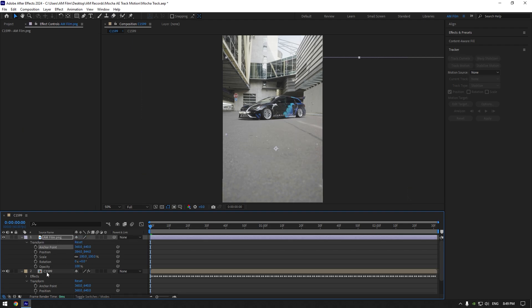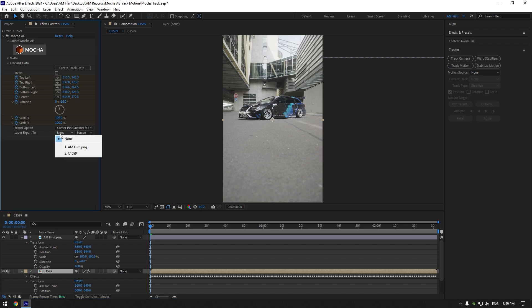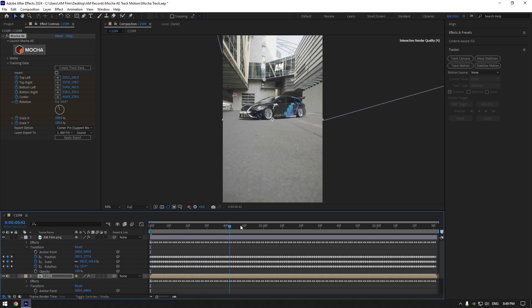Now select your video again and go to Mocha AE. Click on layer export to and select your logo here. Now hit apply, and as you can see, the logo is tracked perfectly there.